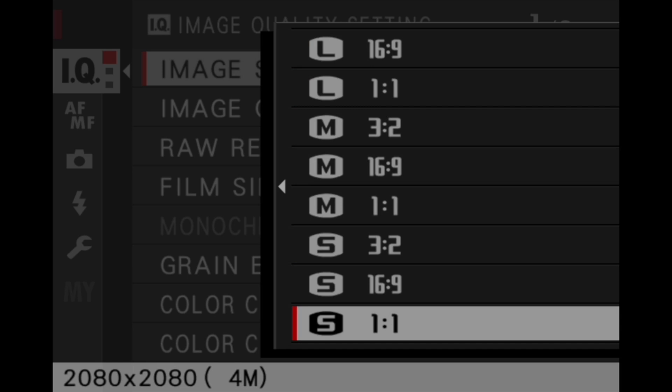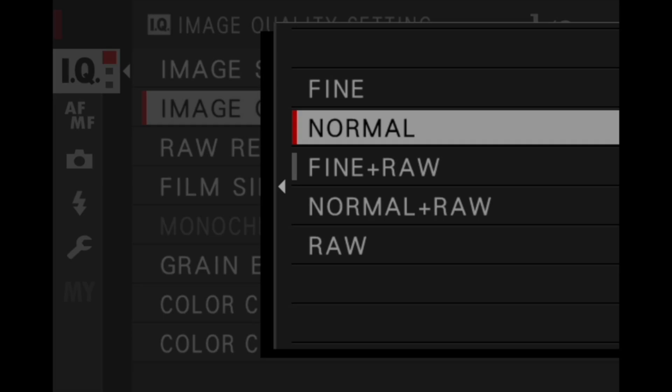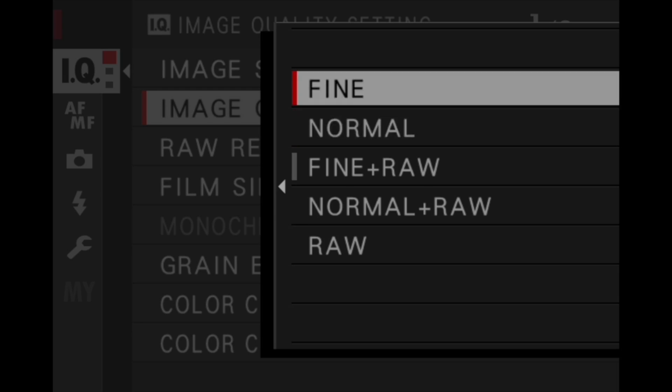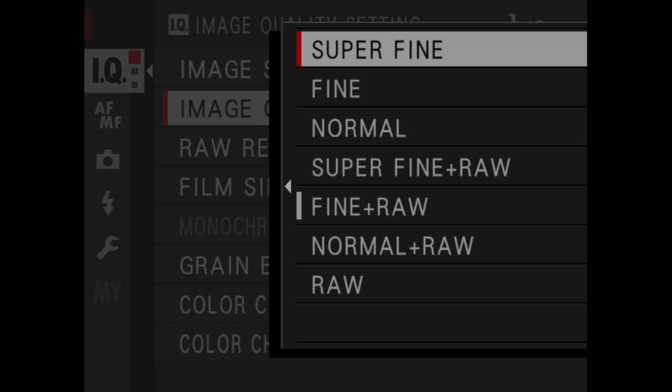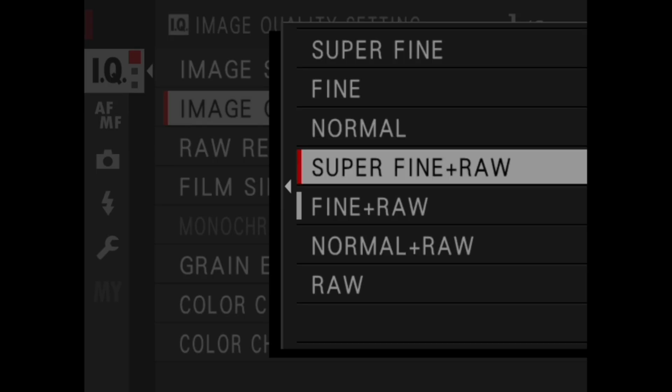On Fujifilm X-series cameras you will find Normal and Fine, which basically equates to JPEG medium and then JPEG large. Now if you go to the GFX system, we also have an extra one which is Super Fine, which would be JPEG XL.